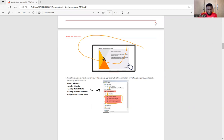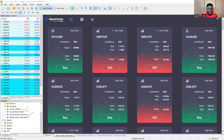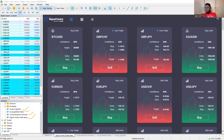Let me take you to my MetaTrader 5. Under Expert Advisors — or Advisors — you will see: Acuity Calendar, Acuity Markets, Acuity Reset Terminal, and then Signal Center. You will see it under Expert Advisors. Expert Advisors, or Advisors, simply means bots or EAs — Expert Advisors is where the EAs or bots are installed.